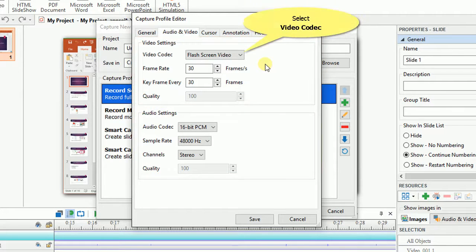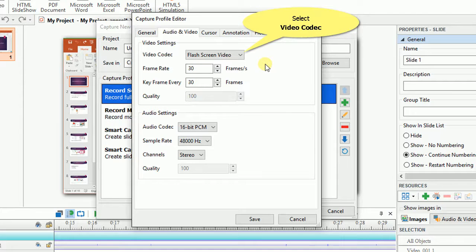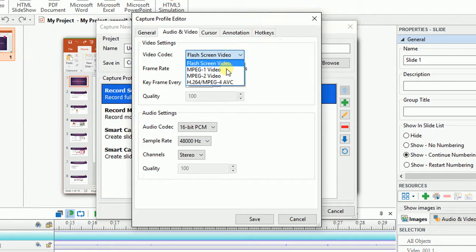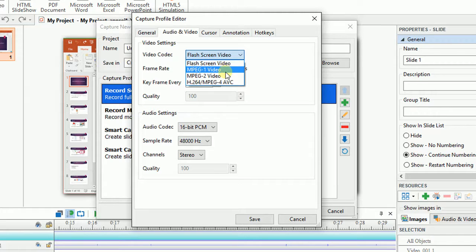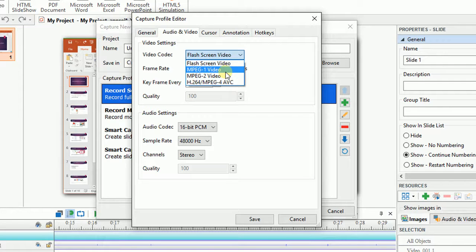Under the Video settings, we have Video Codec in which you can choose one of four options from the dropdown list. When Flash Screen Video is selected, ActivePresenter will use the Lossless algorithm in encoding, so the quality is preserved. On the other hand, if you select MPEG1, MPEG2 or H.264 Codec, ActivePresenter will use the Lossy algorithm so the file size will be reduced.